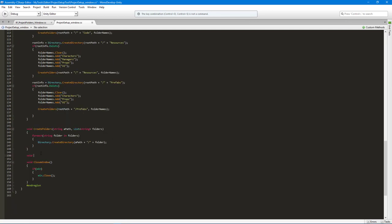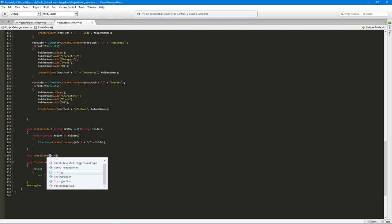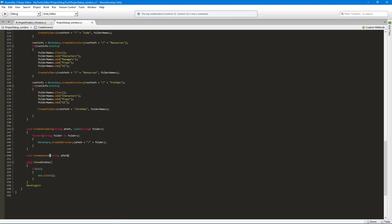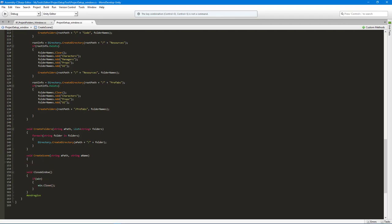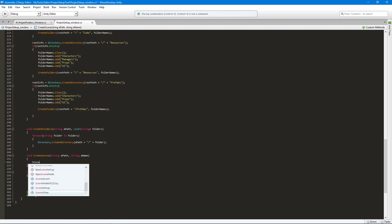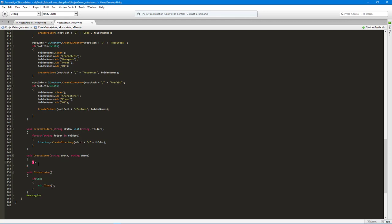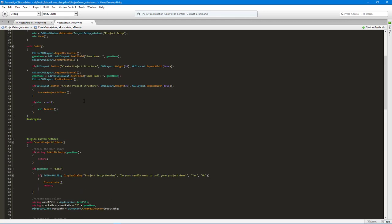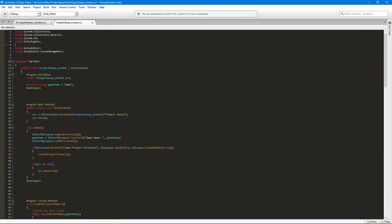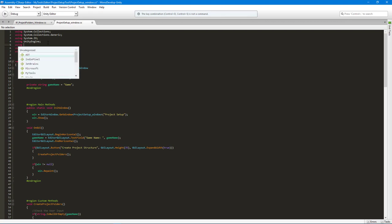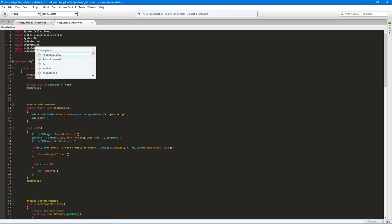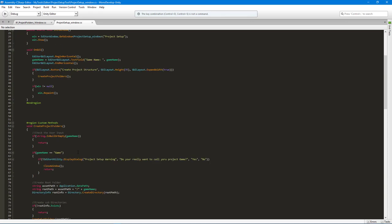What I want to do now is create a new method down here called CreateScene, and we're going to pass in a path, so string path, and we can do a name too. The first thing that we want to do is store the current scenes because we're also going to have to save it once we create it. So I'm going to create a new scene, and in order to do that I do need to use the UnityEngine.SceneManagement namespace as well so I can get access to that.